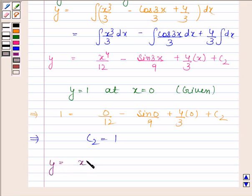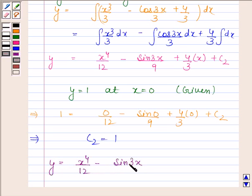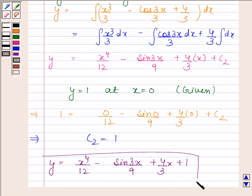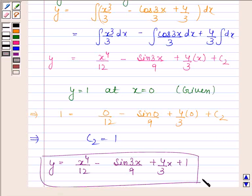So y is equal to x to the power 4 by 12 minus sin 3x by 9 plus 4x by 3 plus 1. This is our required answer. This concludes the session. Bye and take care.